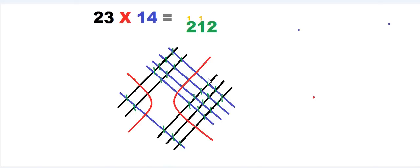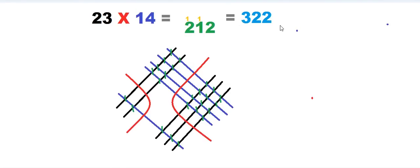We divide the figure into three parts and count the intersections. In the first region we have twelve intersection points — since we can only accommodate one digit, we write two and carry one forward. In the second region we have eleven points, so we write one and carry one. In the third region we have two intersection points, so we write two. After adding the carries, the final answer is 322.